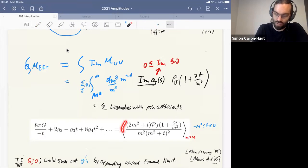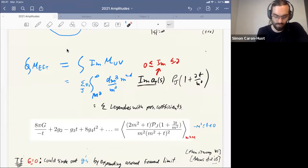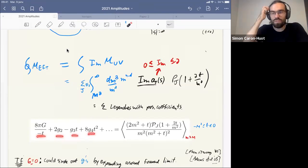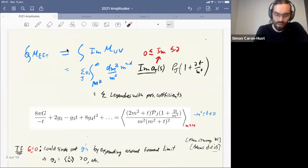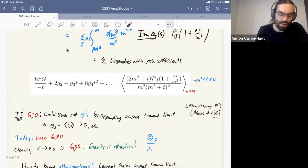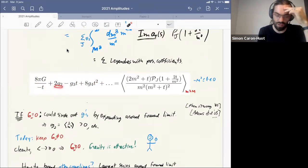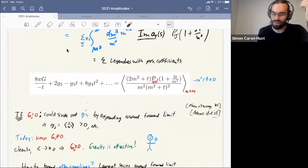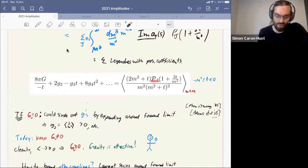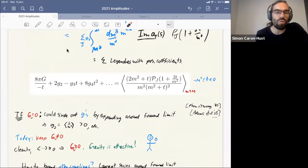If you compute this integral for the scalar effective theory, you get sum rules: on the left-hand side a Taylor series. The sum rules are labeled by the momentum transfer, assumed below the cutoff and physically negative. The average is a sum over spin and integral over masses of all heavy states with mass above the cutoff — a sum of things with unknown positive coefficients times some function of mass and spin.